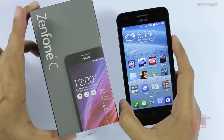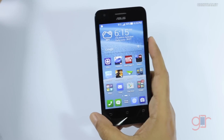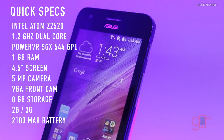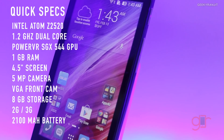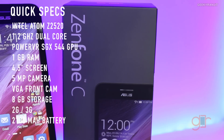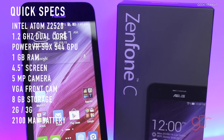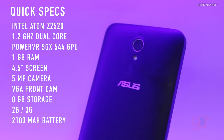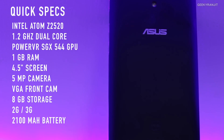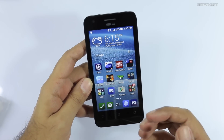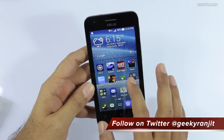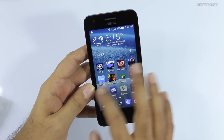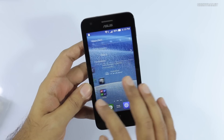Here is the Asus Zenfone C. Let me give you a configuration overview. It is powered by an Intel Atom dual-core processor clocked at 1.2GHz with 1GB of RAM and a PowerVR SGX544 GPU. It has 8GB of internal storage, a microSD card slot, and a 2100mAh battery. The rear-facing camera is a 5MP shooter with LED flash, and the front-facing camera is a VGA camera. The screen is 4.5 inches at 480x854 resolution, giving a fairly low PPI of 218.